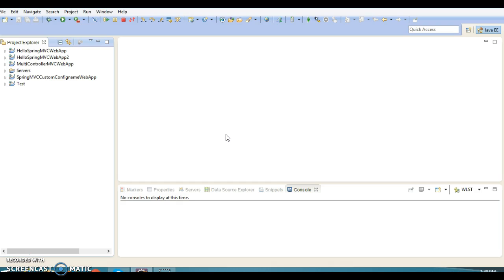So we can create a class which will implement the Controller interface, and that class becomes a controller. This fashion is not so popular in Spring MVC, but still for knowledge purposes I am going to share it with you. So there is another approach through which you can create a controller class in Spring MVC.